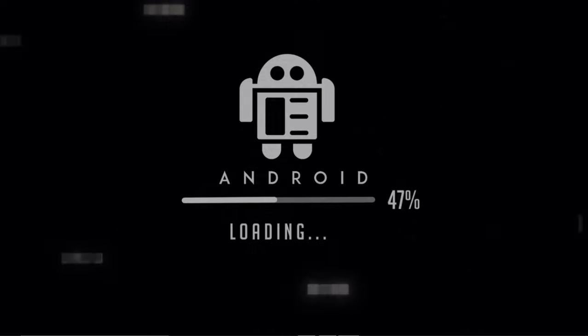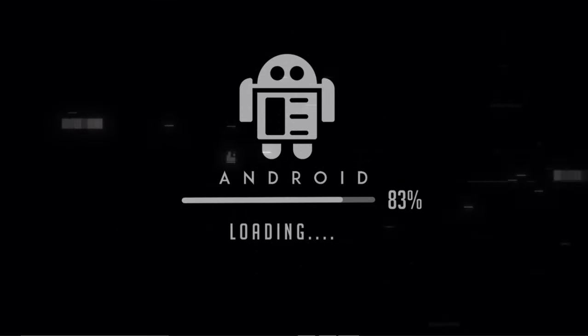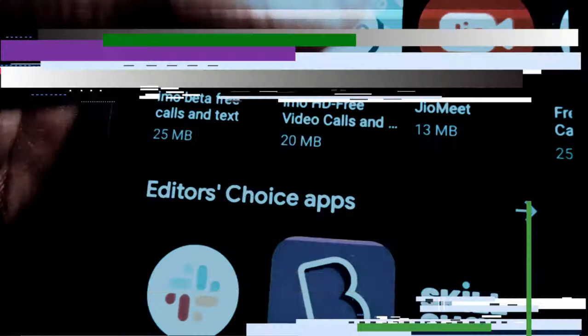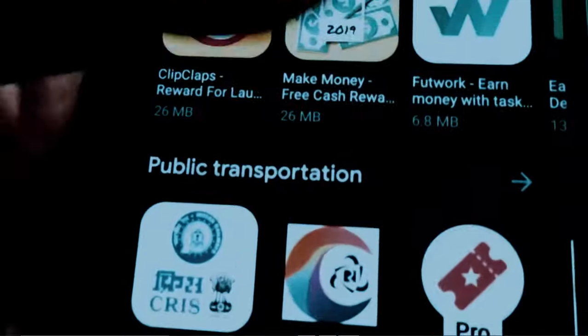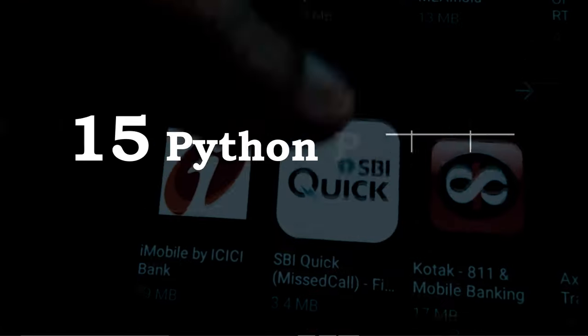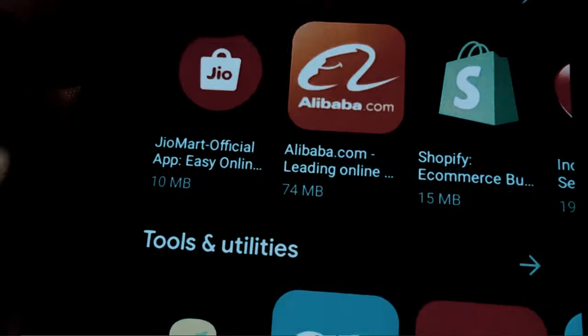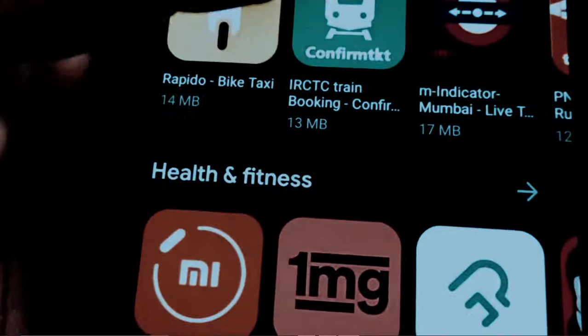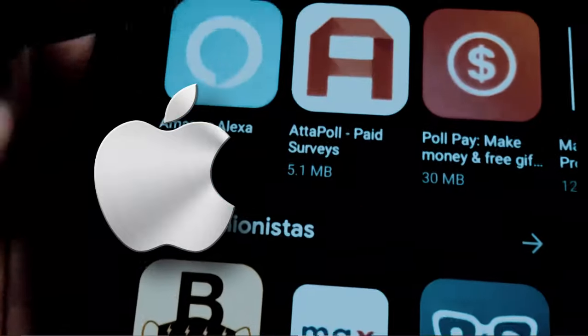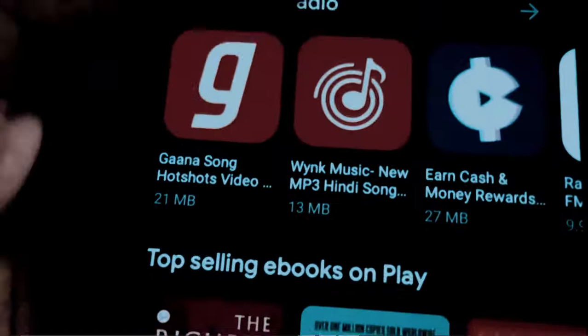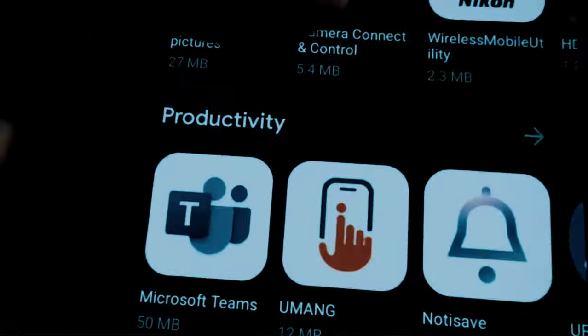Hi everyone, welcome back to our new tutorial. Today we will be creating a Python project — an application using Python completely from scratch. If you are a beginner and want to get started with app development, this tutorial will be really beneficial for you. For creating an app for iOS or Android, you don't need to learn C, C++, or Objective-C.